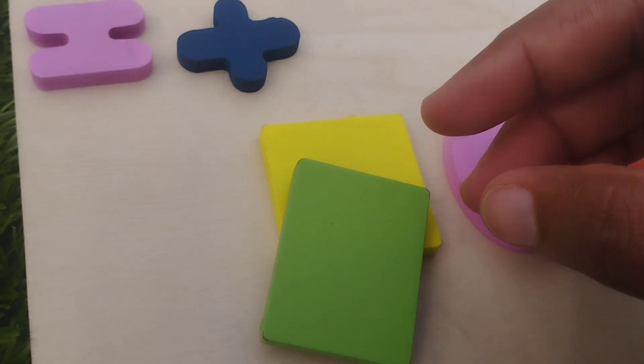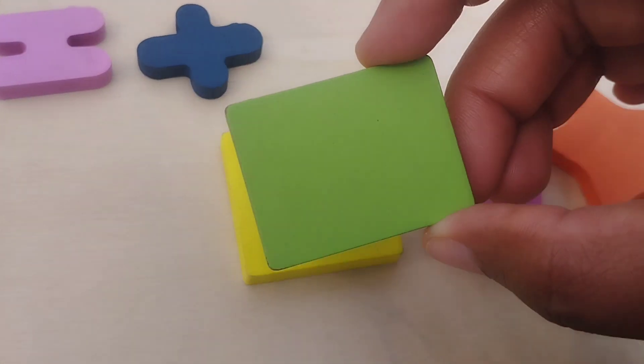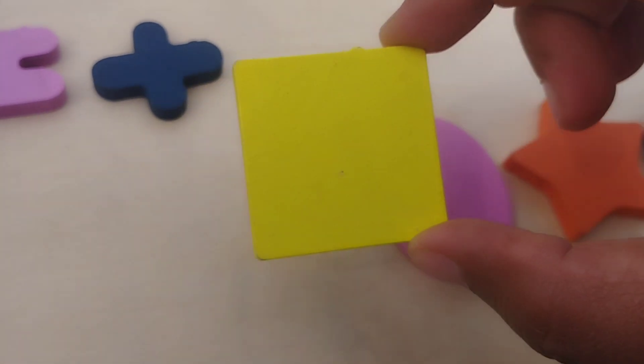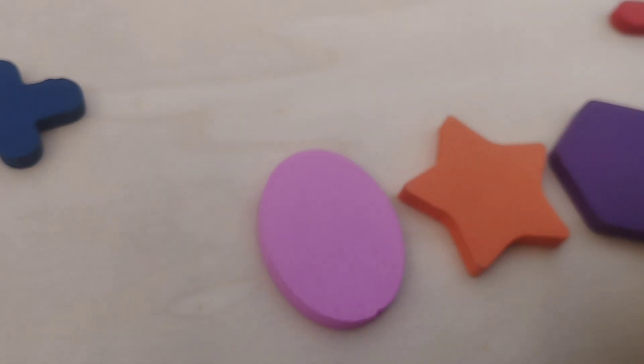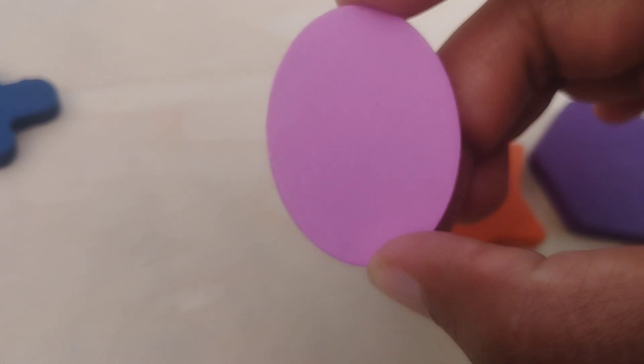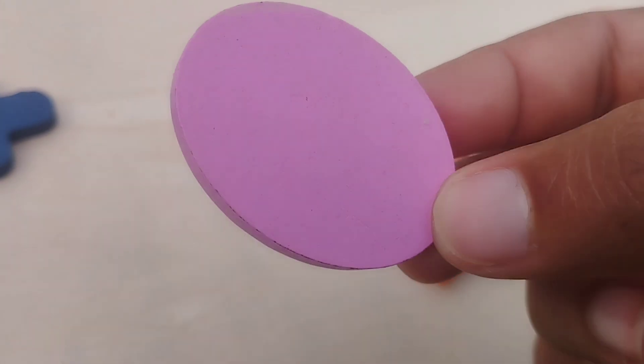Let's learn some shape names. Rectangle, square. This is an oval shape.